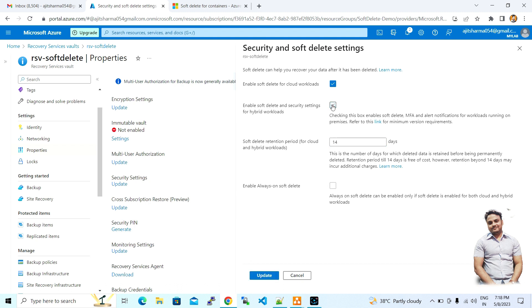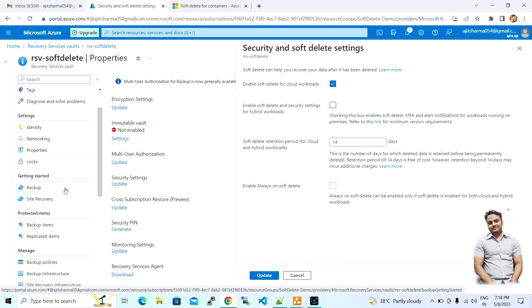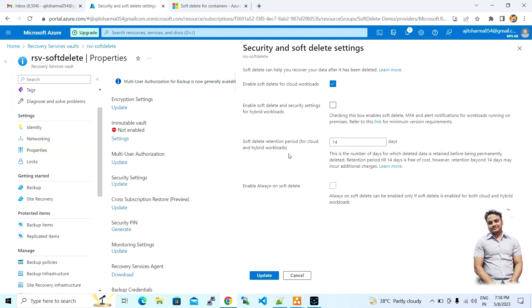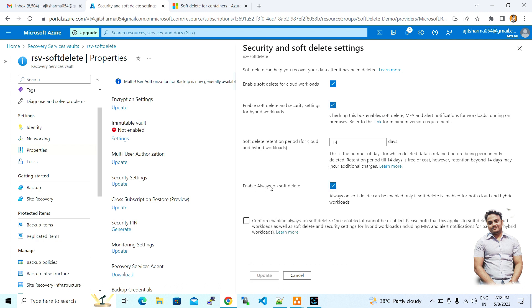If you uncheck that option and any backup is stored in this Recovery Services Vault and you try to delete it, it will be permanently deleted. I'll enable the soft deletion and confirm. So if you delete any backup from the Recovery Services Vault, the retention period will be 14 days as defined here, and after those 14 days all your data will be permanently deleted.